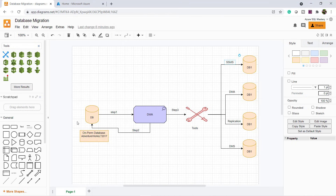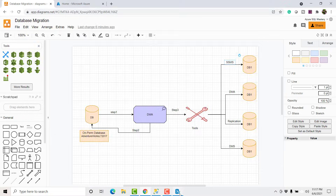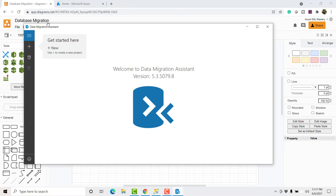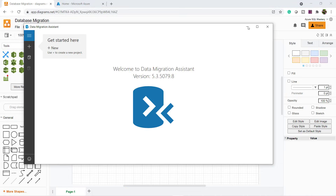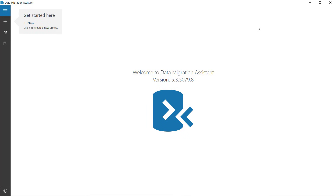For that, I am going to use the Database Migration Assistant tool. Open the Database Migration Assistant tool. I will provide the download link in the section below.